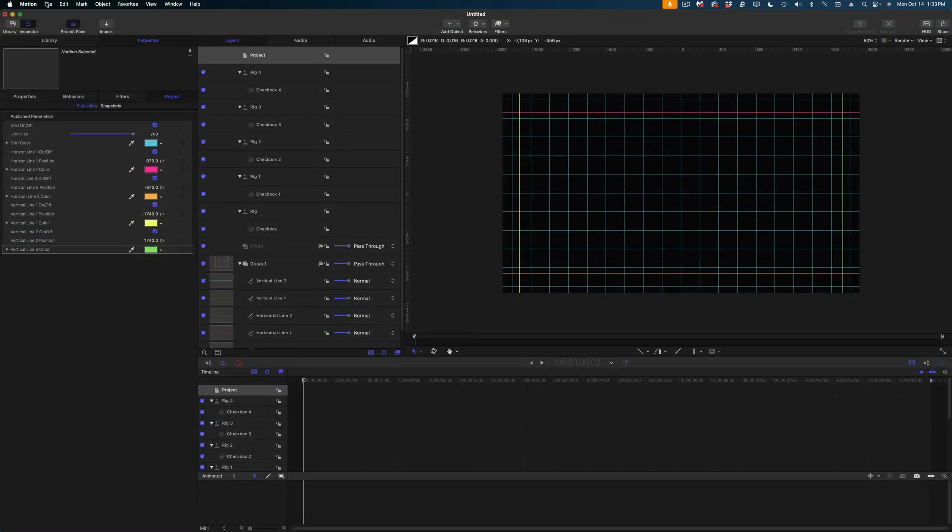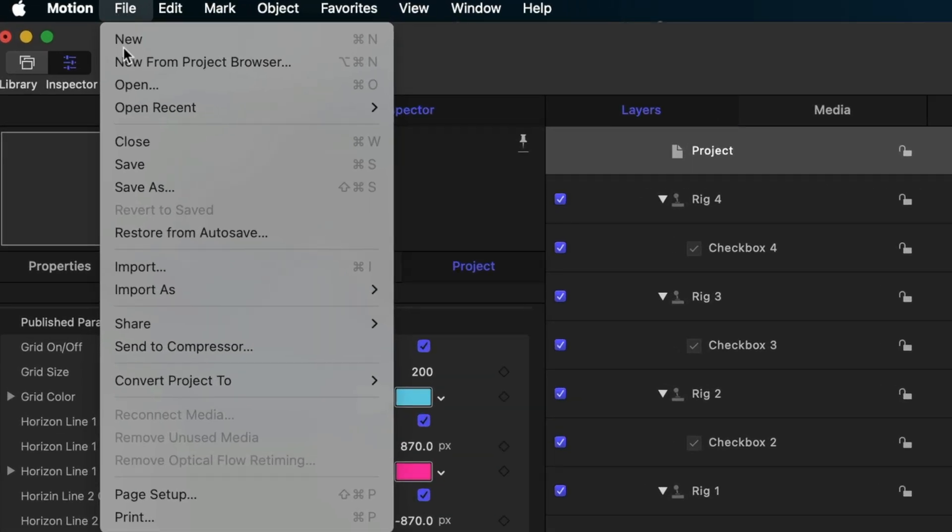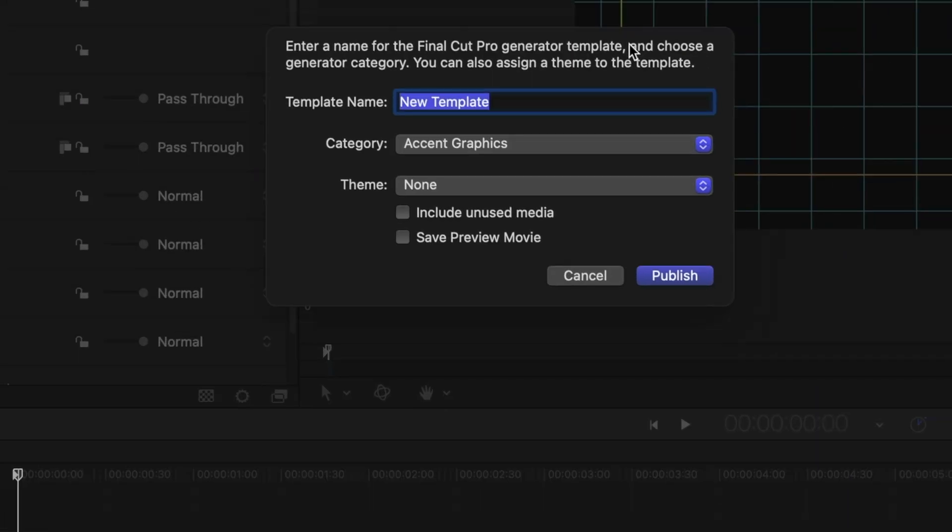Hit that subscribe button and ring the bell. All right. This looks great to me. Let's go up to the file menu and save as. Let's call it grid and guides.